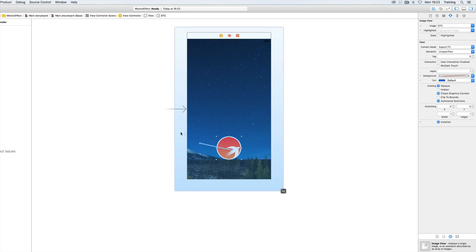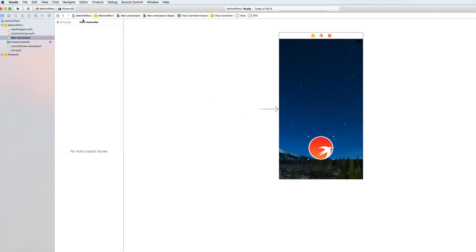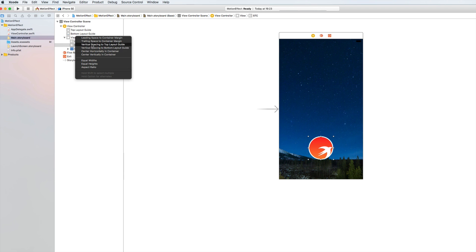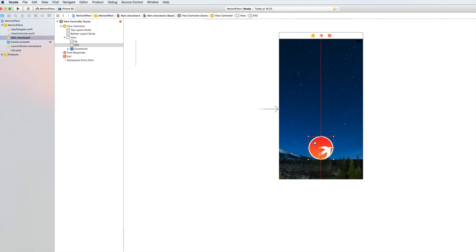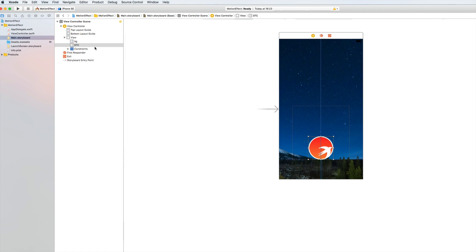All right that should do it and then I will move it to the bottom so that we can nicely see the effect. And what we want to do is we want to add two constraints, actually one for the view and it's horizontally so that it's centered horizontally, and another one for the space between our logo and the bottom layout guide.